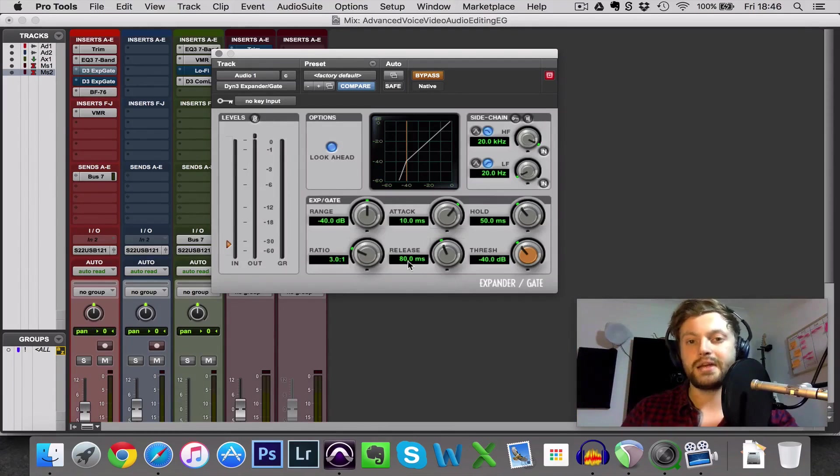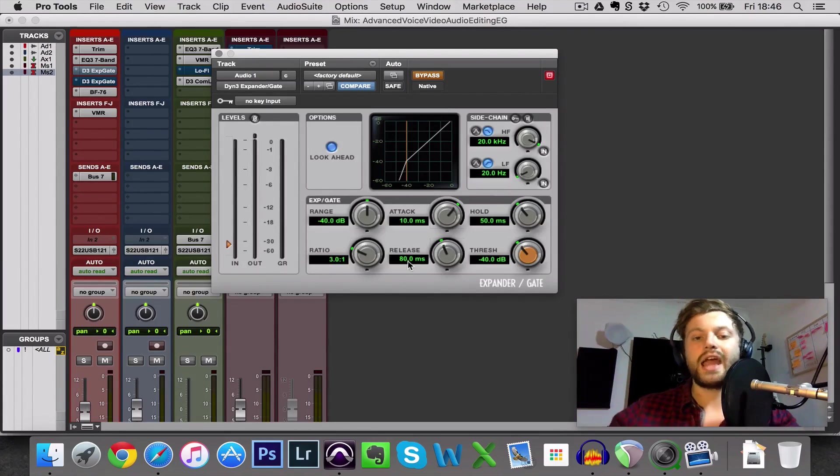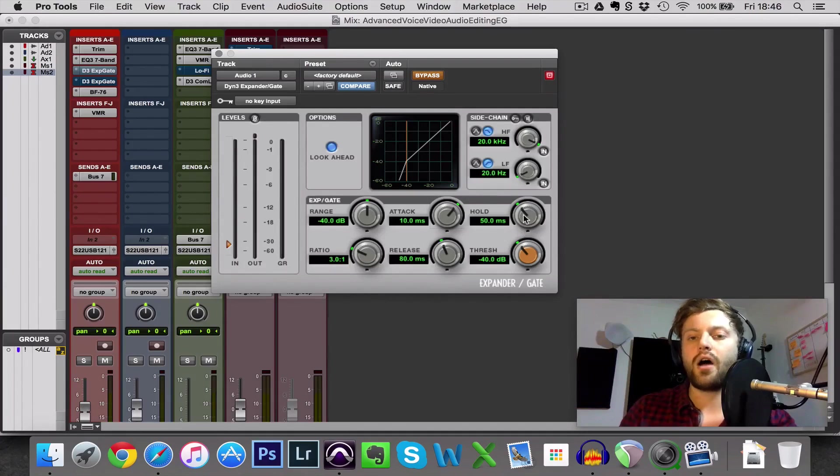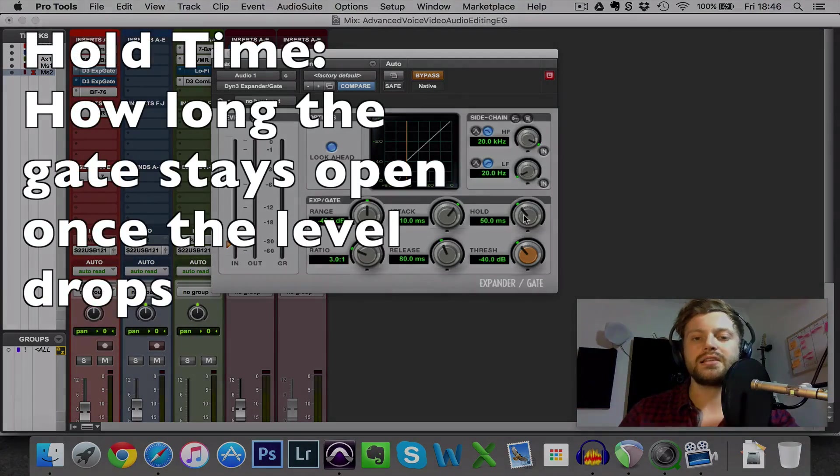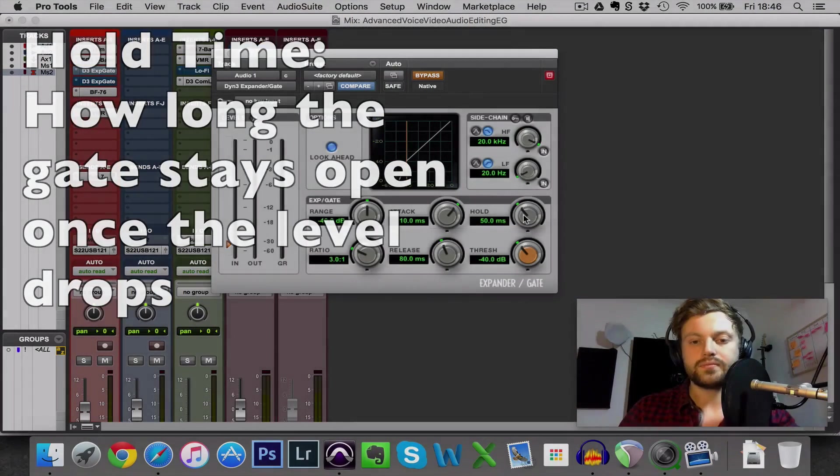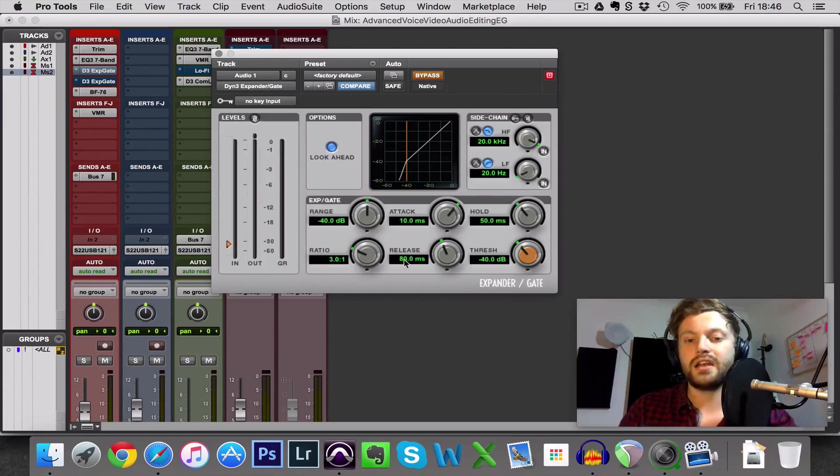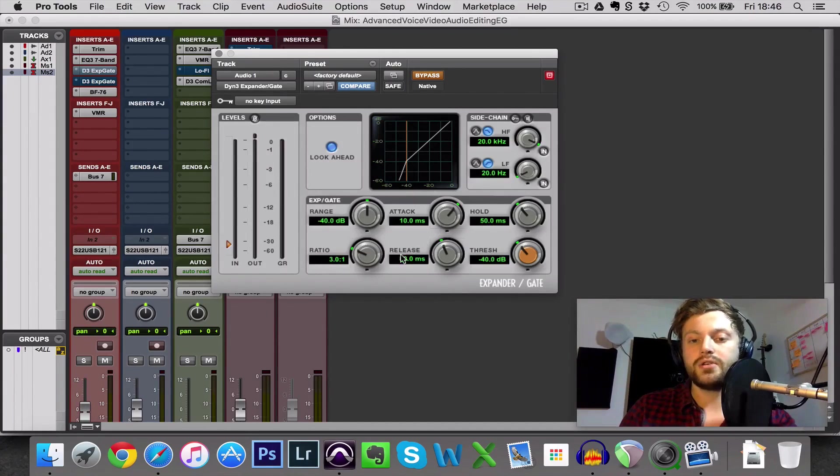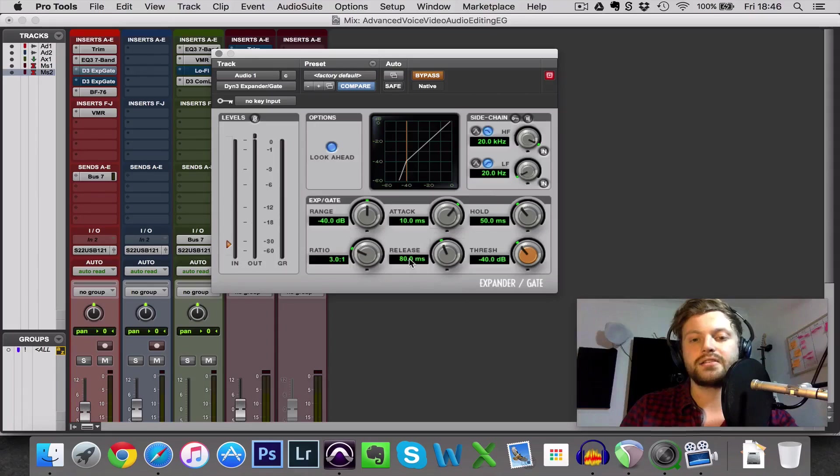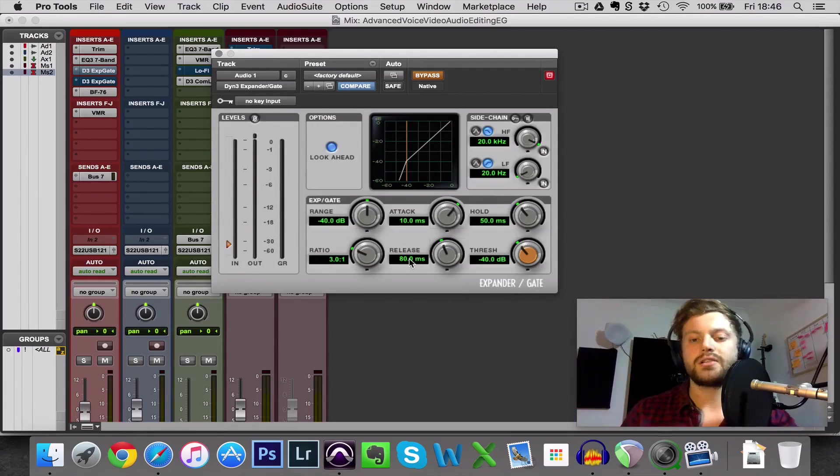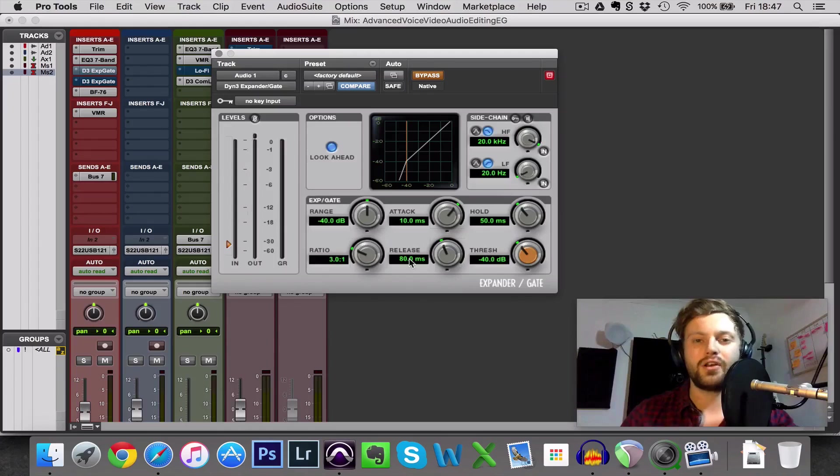So here 80 milliseconds, as soon as I stop talking it would take 80 milliseconds for the gate to fully engage and reduce the volume of the audio. And then we also have hold and this is how long it holds the gate open once the volume drops. So for example, I stop talking and you can see here the hold is set to 50 and the release is set to 80. When I stop talking the gate will stay open for 50 milliseconds and then it will gradually close over the span of 80 milliseconds. So in total when I stop talking it would take 130 milliseconds to attenuate the volume.